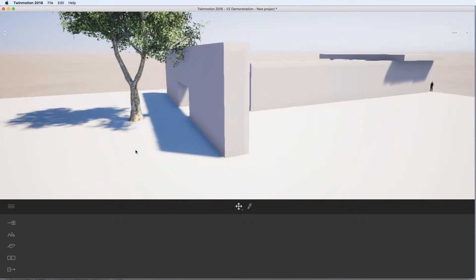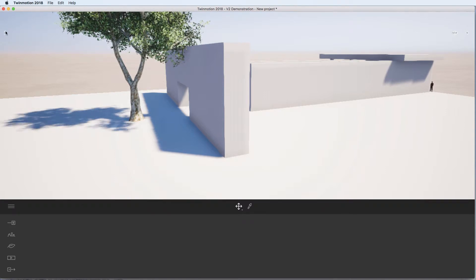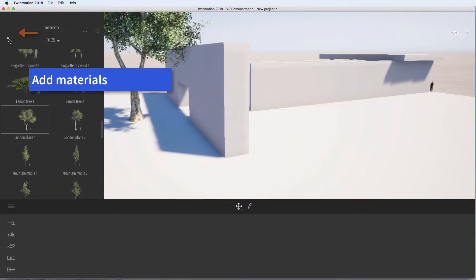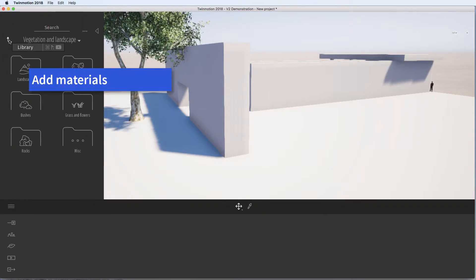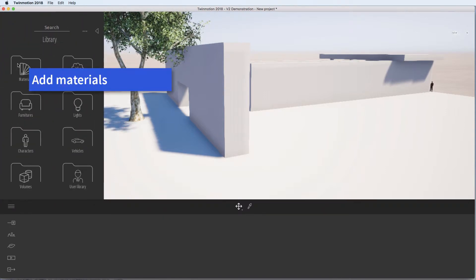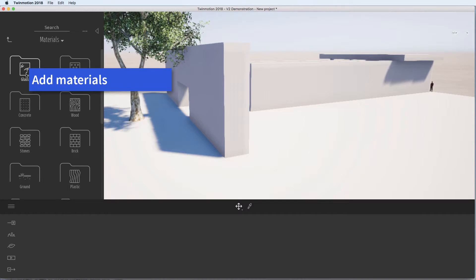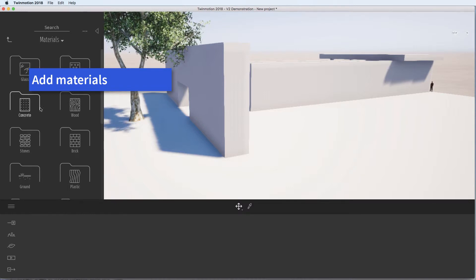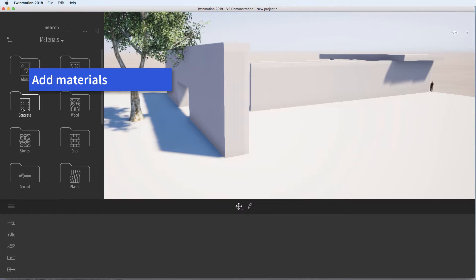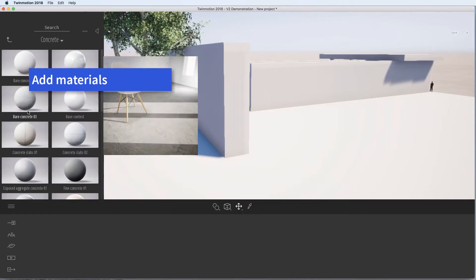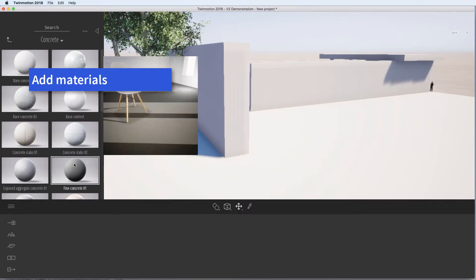I want to add some materials now. So go back up to the little button, go up to Material Library. I'm going to add concrete. So find the concrete. You can see the different ones.